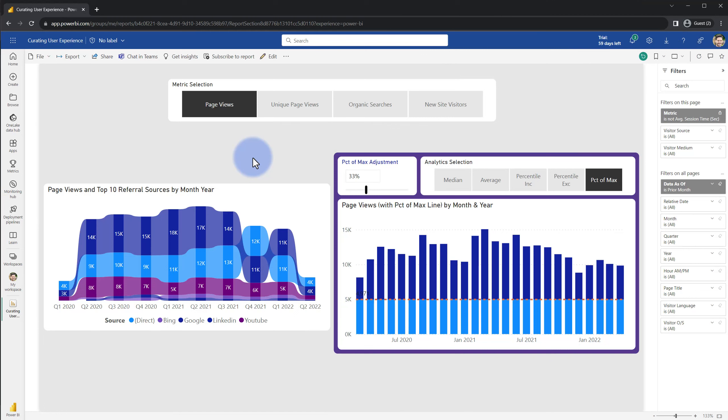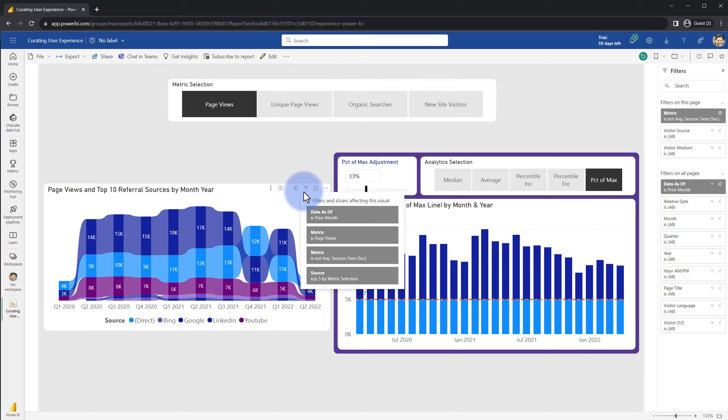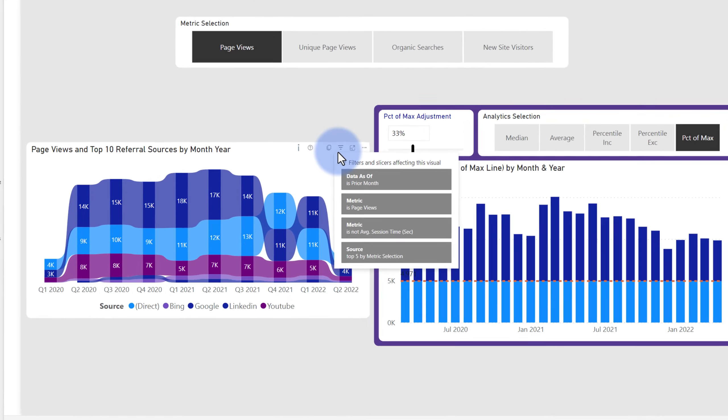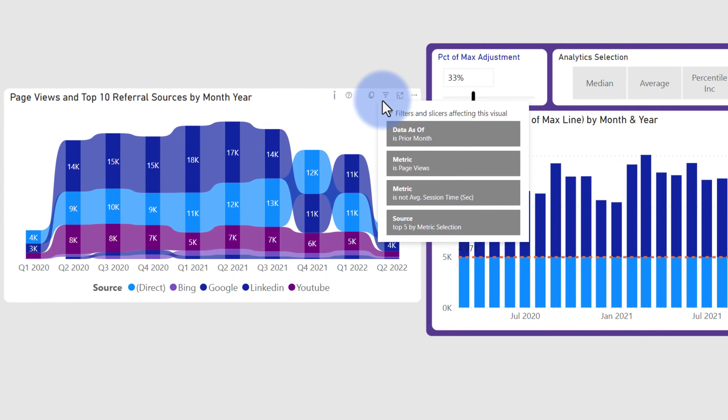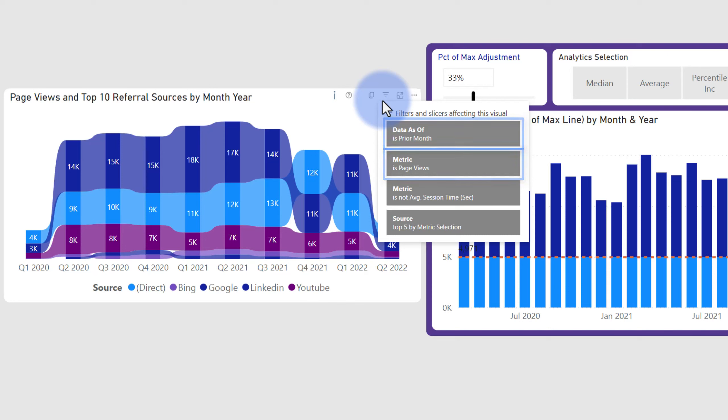Coming back to this report here, the other thing that I want to talk about as far as curating that user experience and again reducing the complexity is the fact that I really like two things. I love the filters pane over here but it has to be configured properly and I also really like the filters applied to this visual that shows up here but both of these need a bit of curation.